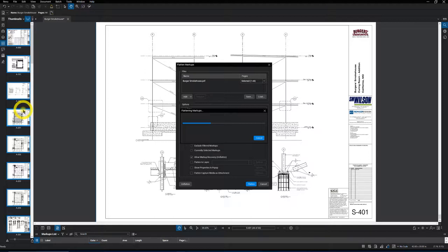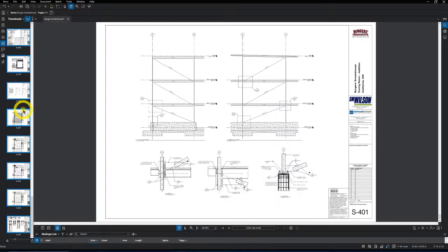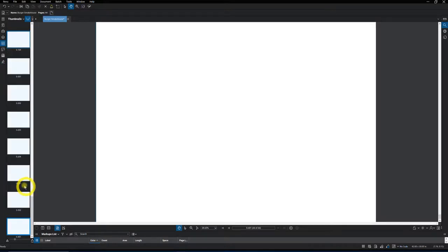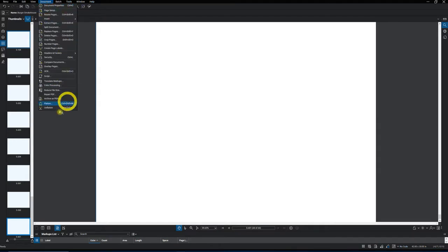You would want to perform this as well. Once you got done doing the takeoff, you'd want to highlight all the drawings on the left-hand side by hitting the top one, going to the bottom one and shift, and then go to document and then do flatten.